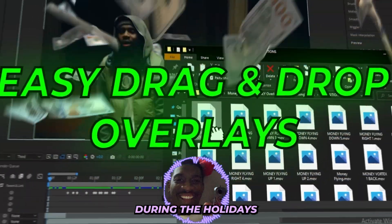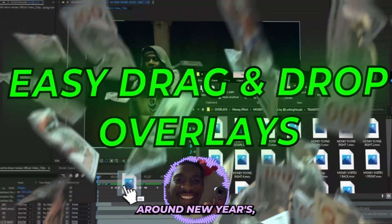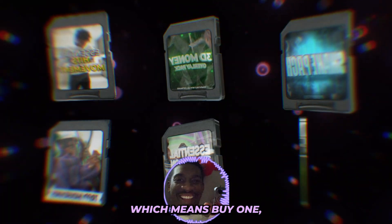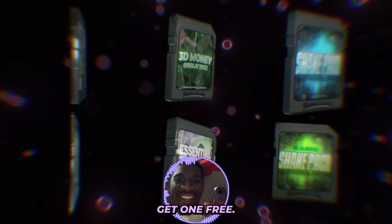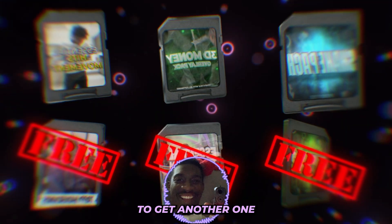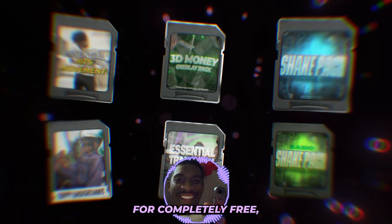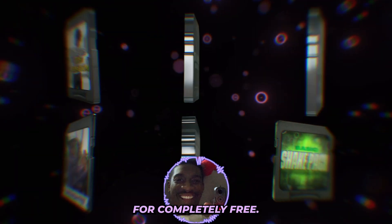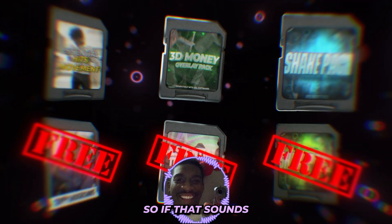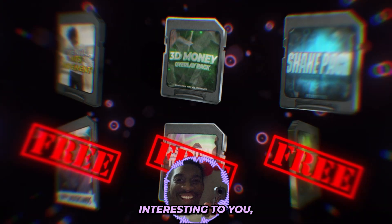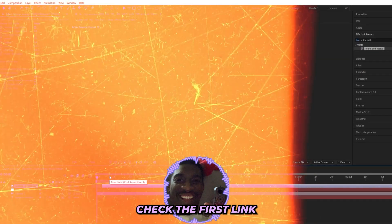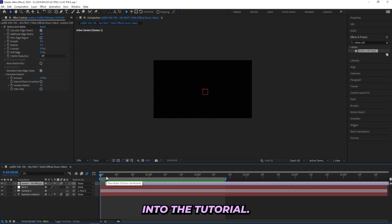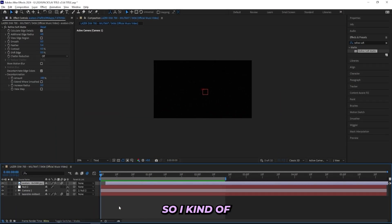And if you're watching this during the holidays around New Year's, then I'm actually running a huge BOGO sale, which means buy one get one free. So if you add one pack to your cart, you'll get another one for completely free. And if you add four packs to your cart, you'll be getting two of them for completely free. So if that sounds interesting to you, check the first link in the description.